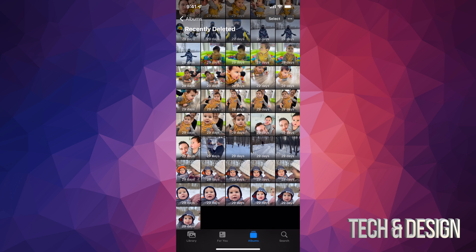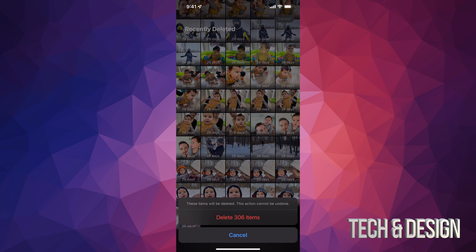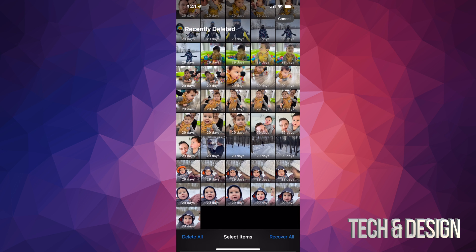We're gonna fully delete everything. On the top right hand side again we're gonna see Select, and this time we're gonna see the option to Delete All on the bottom left hand side of our screen. Let's just tap on Delete All.